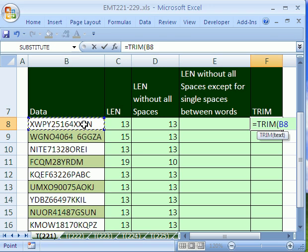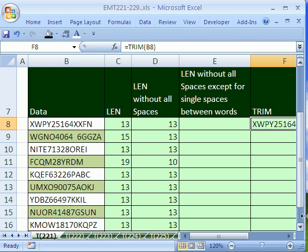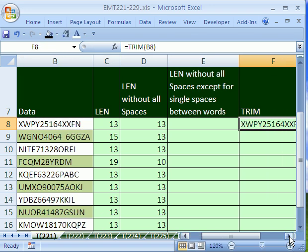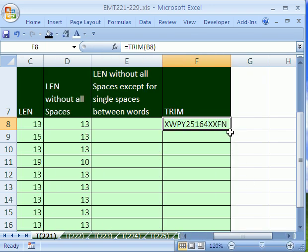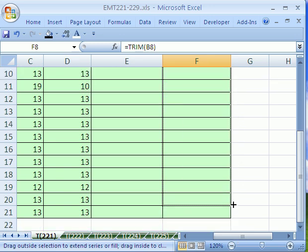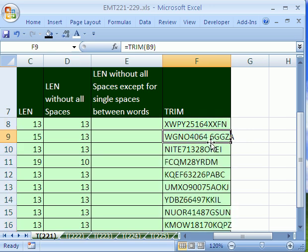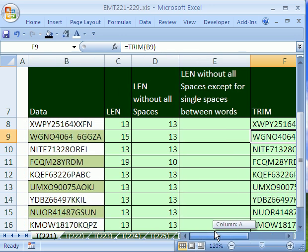So here we'll just do TRIM, control enter. Looks like it's pretty big there. And then I'll copy this down. So that actually gets rid of all the spaces, except for this one right here. You see that single space used to be two spaces. Now it's single spaces.